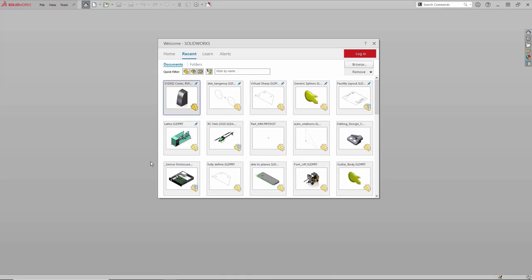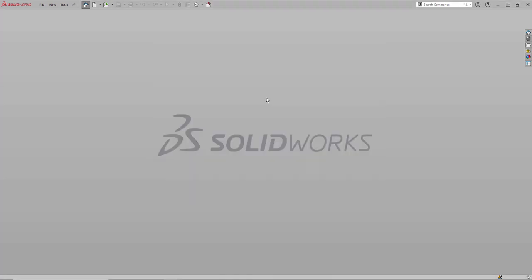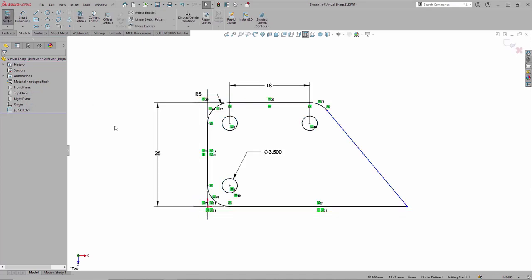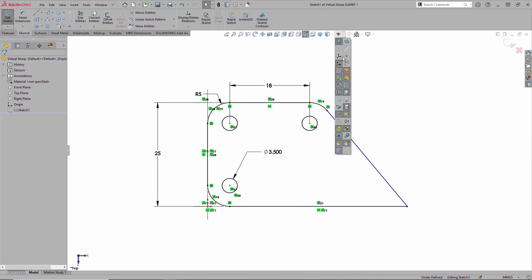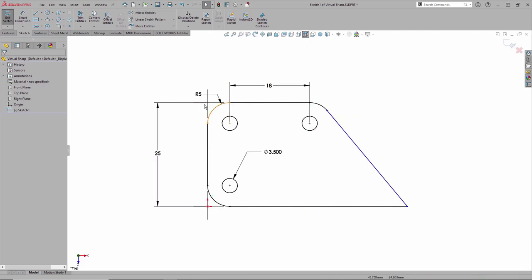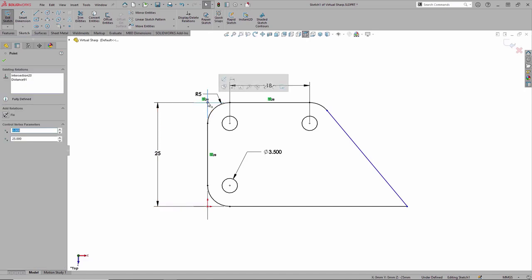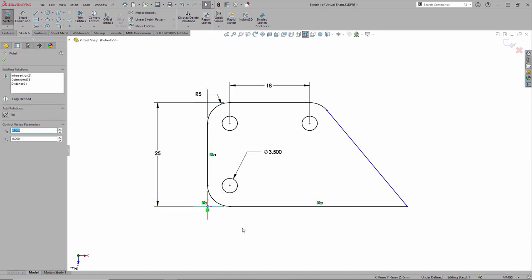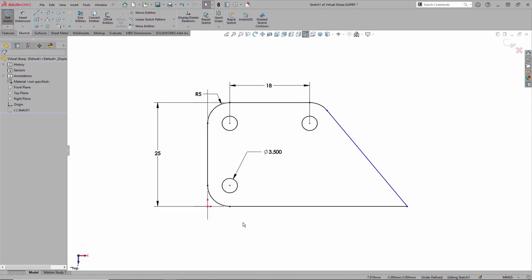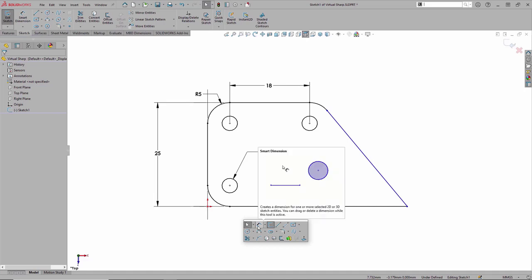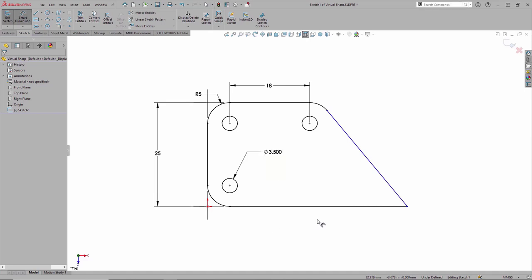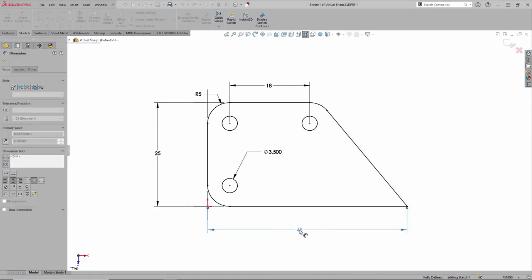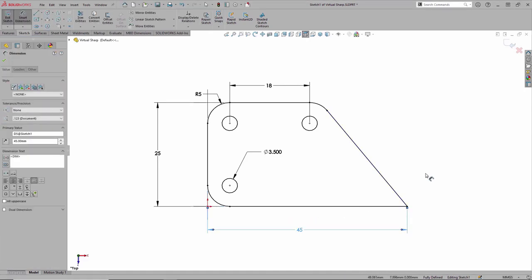So I'll open up another example. Really simple sketch. Just a couple of lines, a couple of arcs. But once I go into edit sketch mode, I do want to highlight that I have a few virtual sharps in there. But first, let's turn off all the sketch relations. And in the upper left and the lower left corners of my sketch, we have virtual sharps in there.